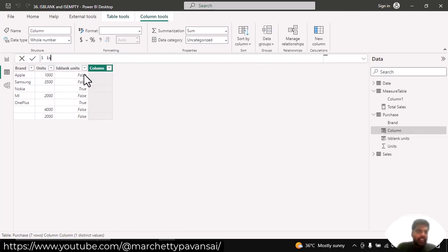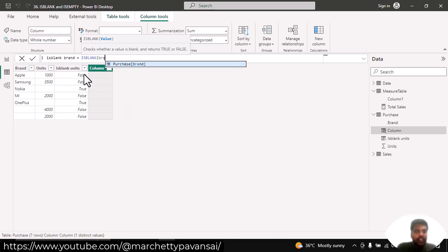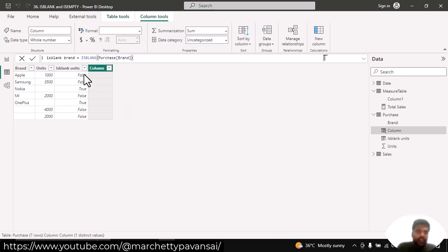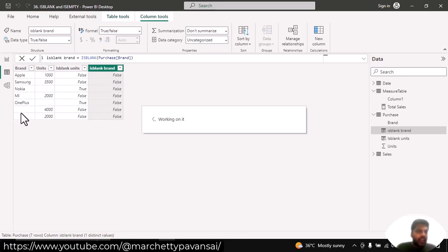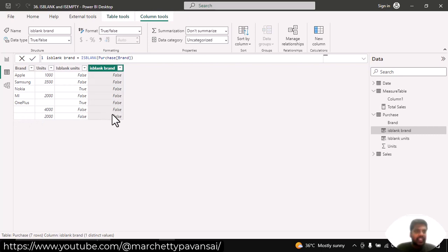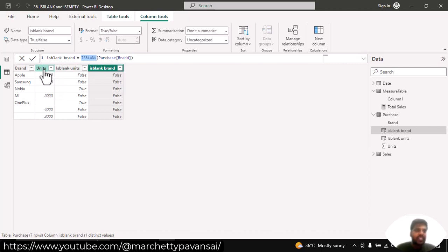I'll write: is blank brand equal to ISBLANK of the purchase brand column. Here we can see that for the brand column, even though there are blanks existing, we are getting the false condition instead of true. Hence you can understand that the ISBLANK function is applicable only for numerical values.